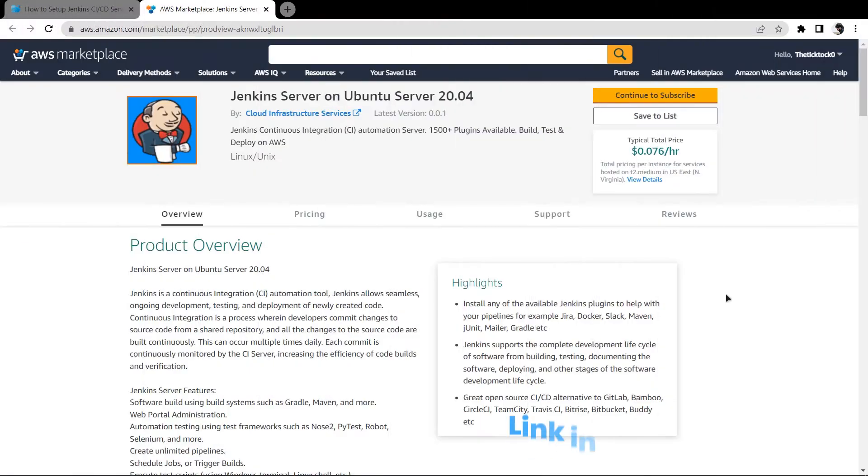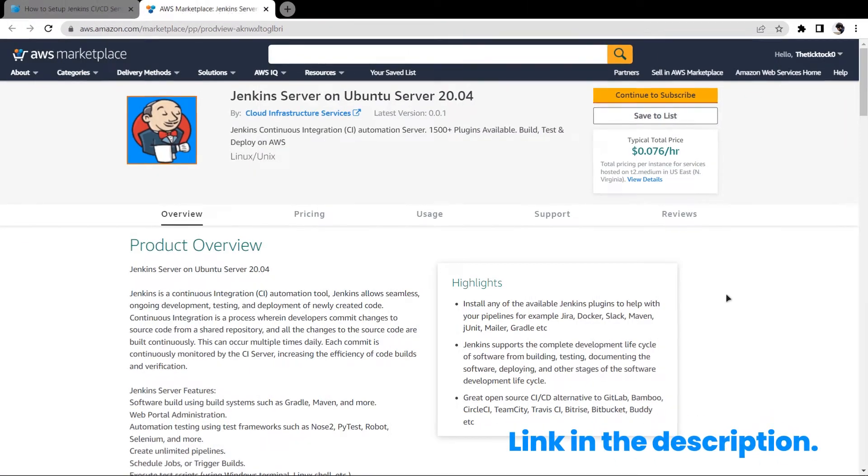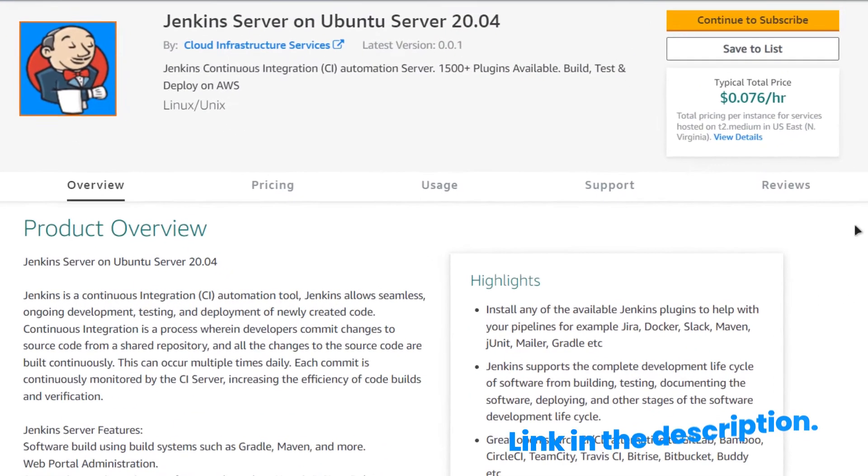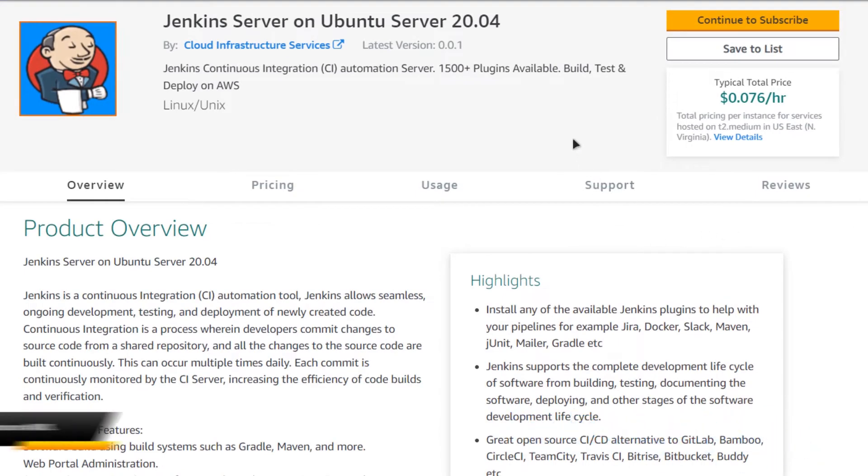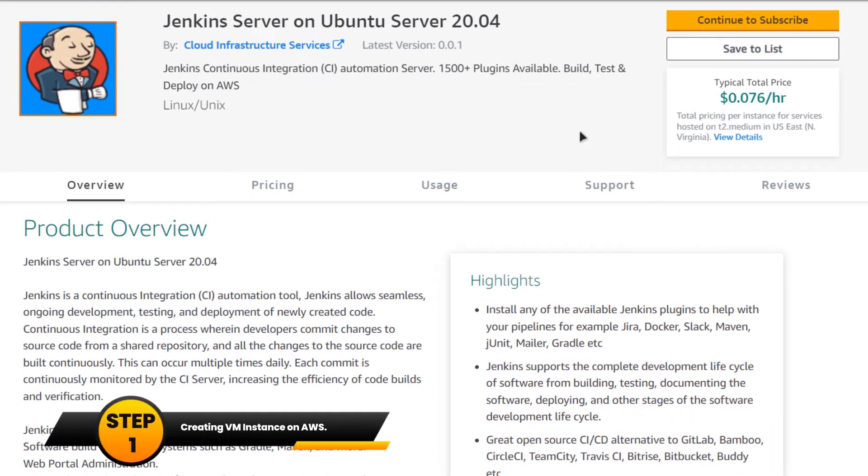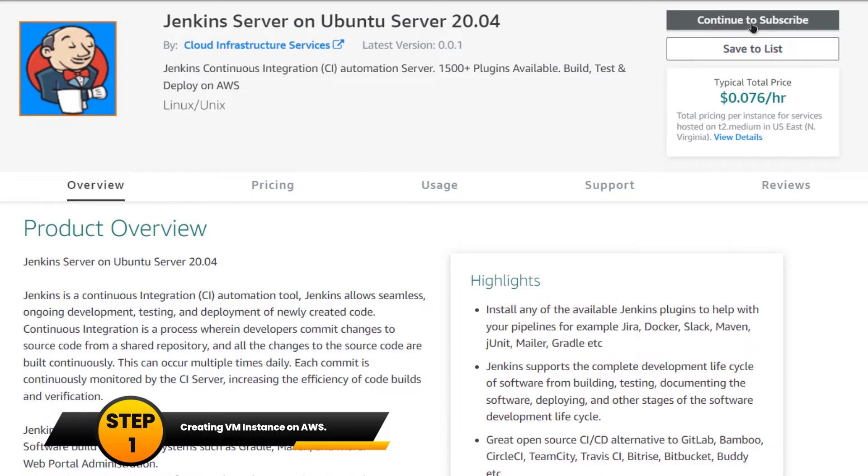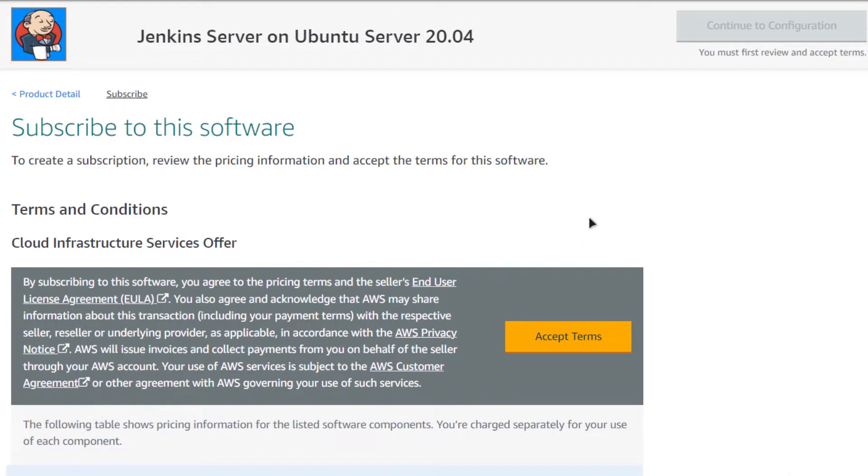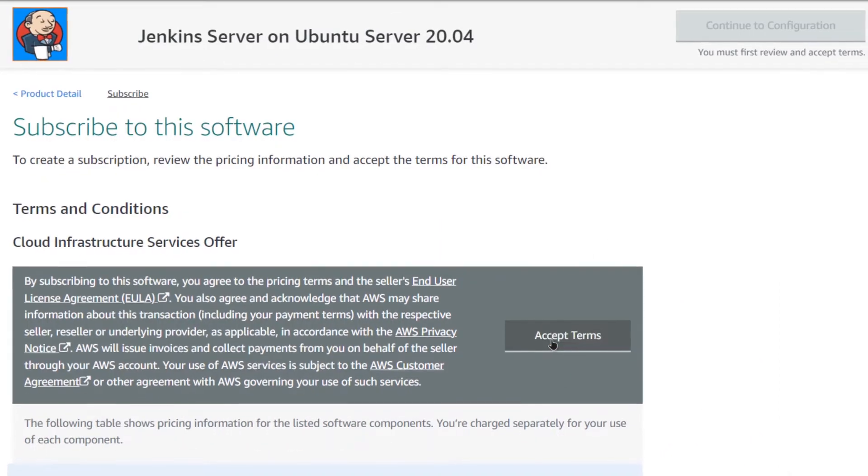Use the link in the description box to come to this image on the marketplace and from here you want to create a new EC2 virtual machine. For that simply click on continue to subscribe, and then from this page you need to click on accept terms.